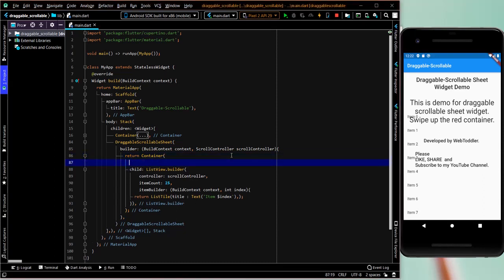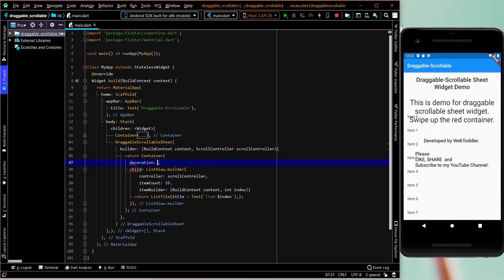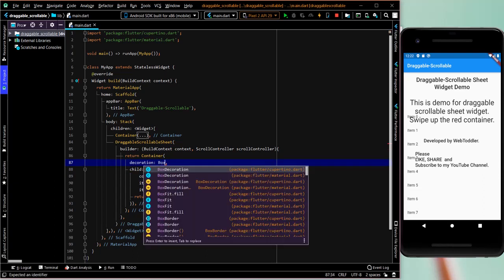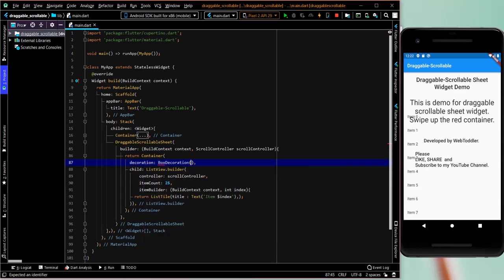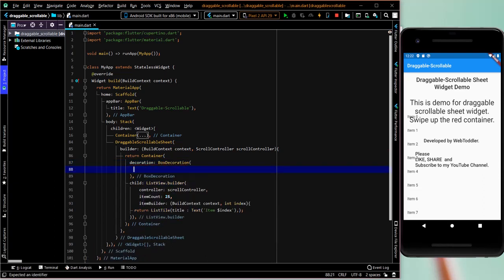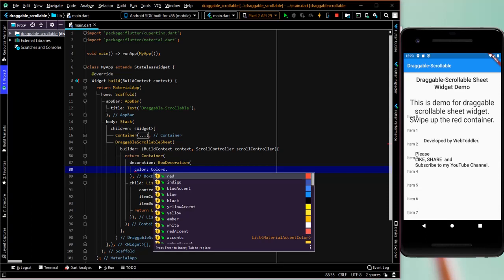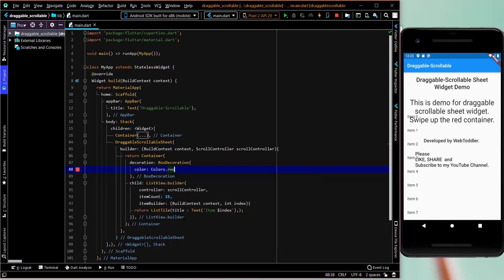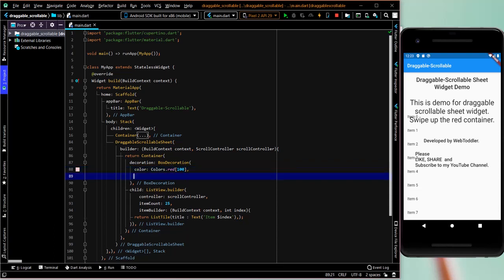So what we'll do is we will just give it a decoration. It will be a box decoration. Inside this, we'll give it a color, colors dot red. And we'll specify the shade of it. Now what we'll also give, we want to give, just let's see one thing first.